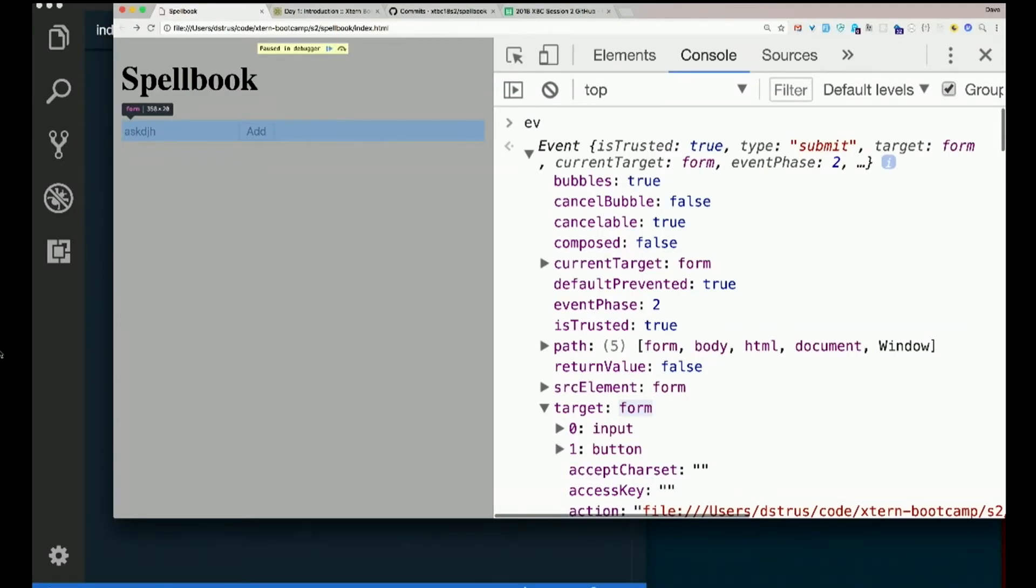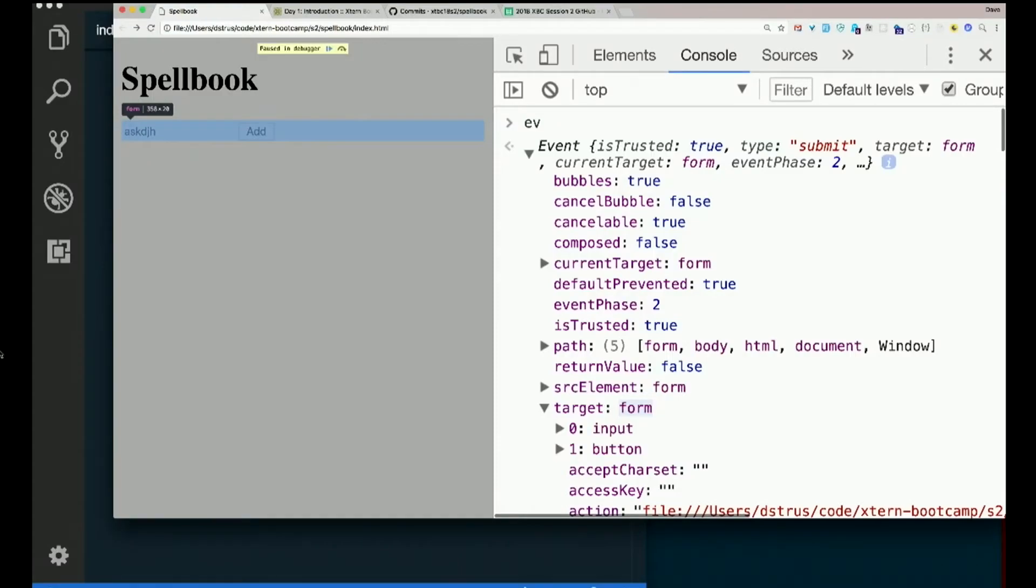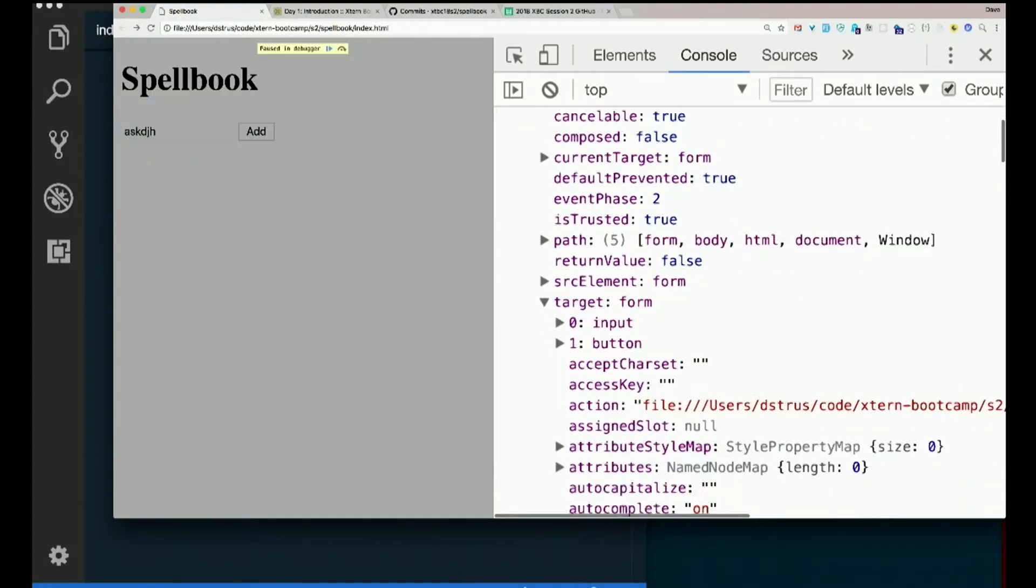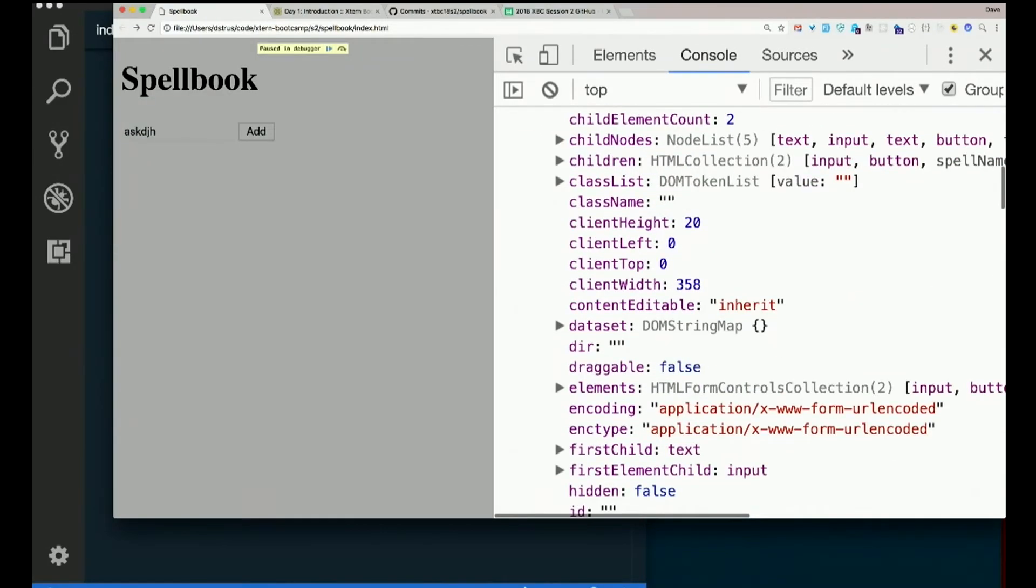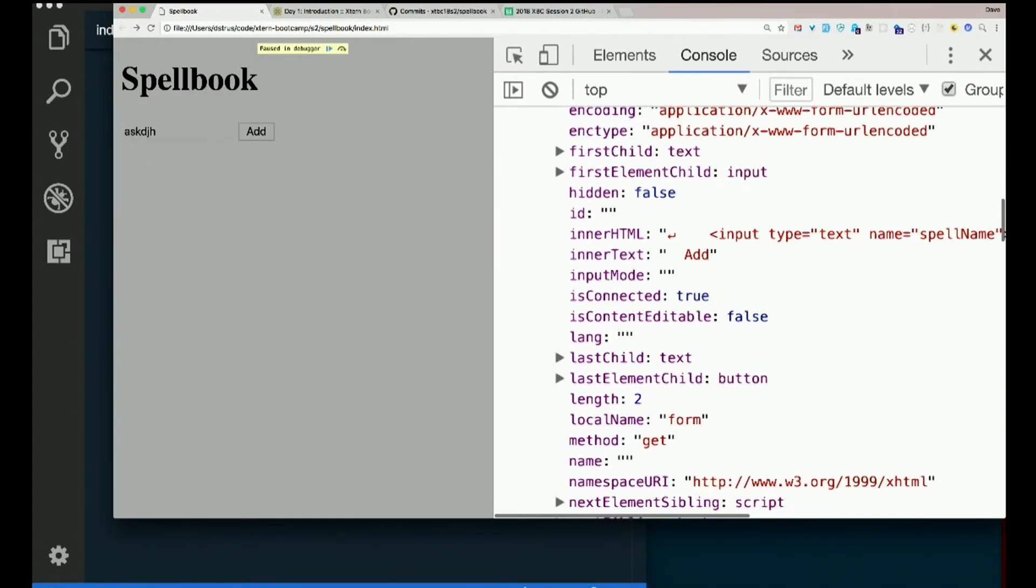If it were a button click, if we were waiting for a button to be clicked, what do you think the event target would be on that? The button. So the target here is the form, right?